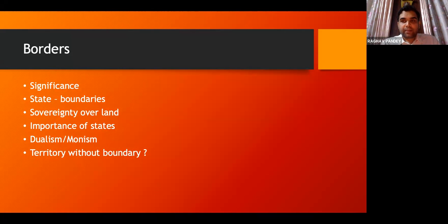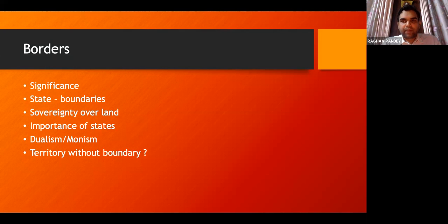Why are states important? States are important under international law because they are the primary actors under international law. There are basically two theories — dualism and monism — by which international law is seen to be interacting with states. Under both these theories, states are very important because they are the primary players.